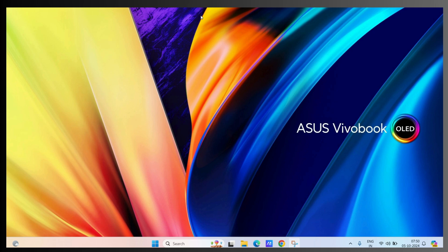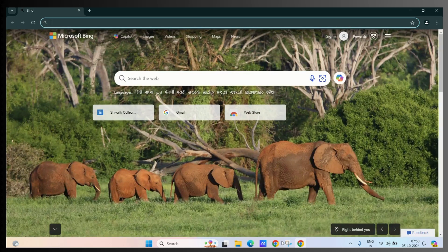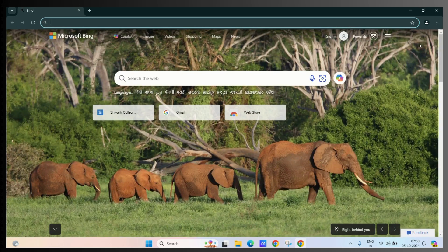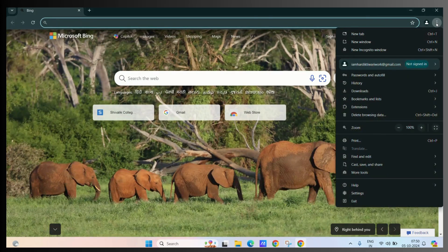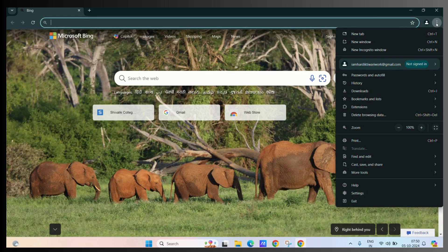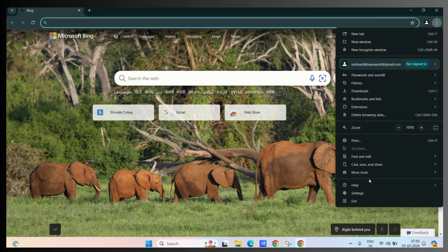First, let's open our Google Chrome. Then click on the three dots. Go to the settings.